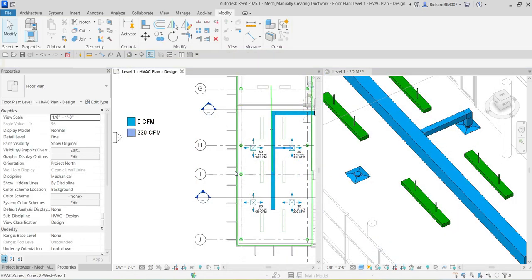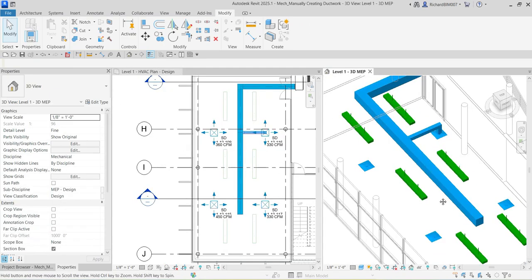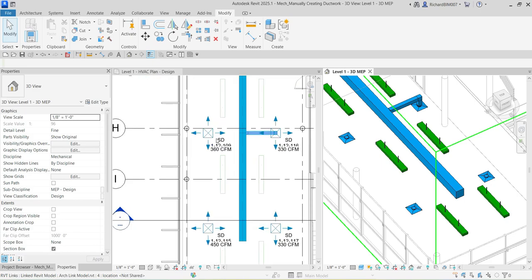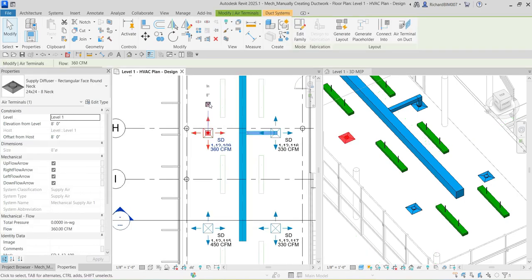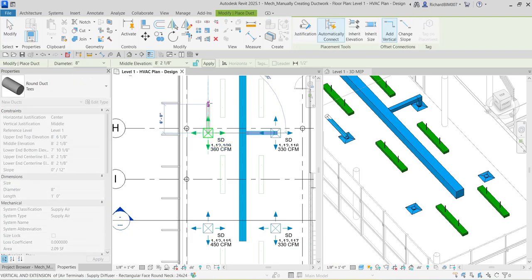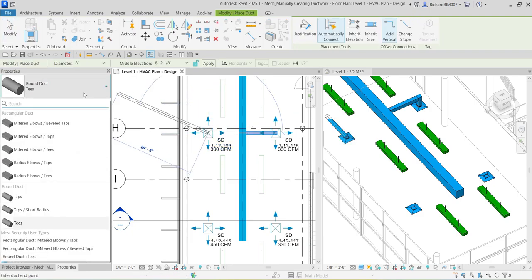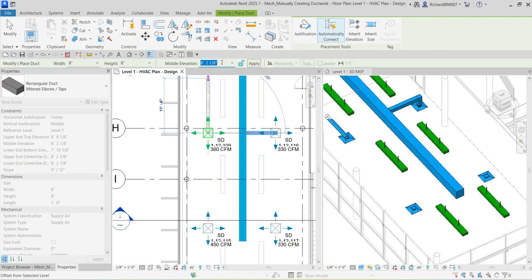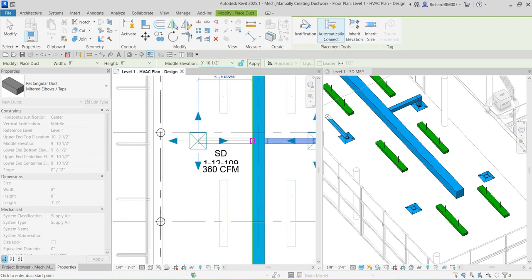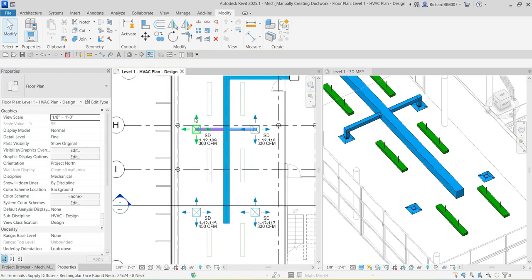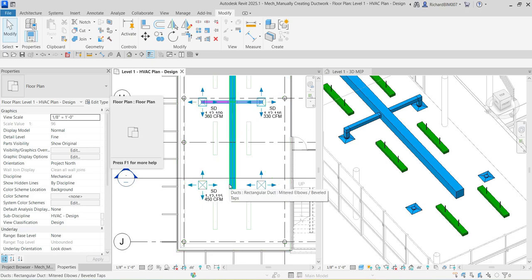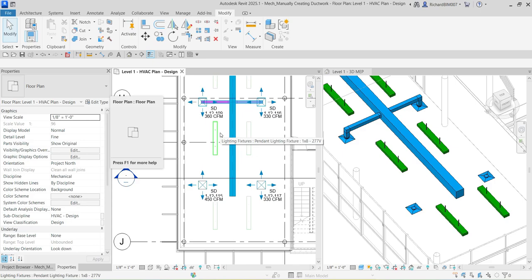We'll apply the same procedure to the other air terminals — click the terminal, click the connector icon, change the type to 'Mitered Elbows / Tops,' set the elevation to nine feet ten and a half, and place the duct. There is also another way to connect an air terminal to a duct using the 'Connect Into' tool. By the way, this procedure can also be applied to piping.